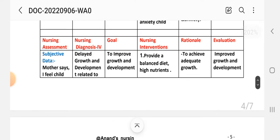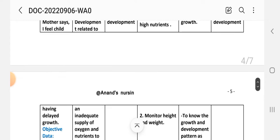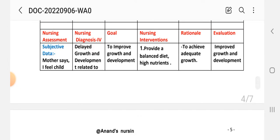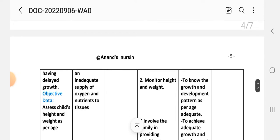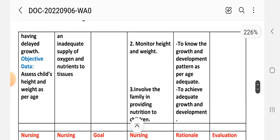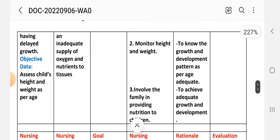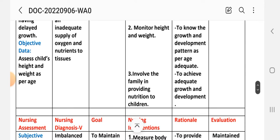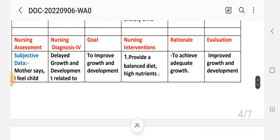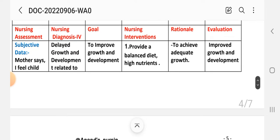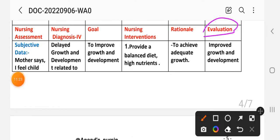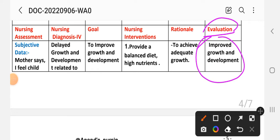Rationale for intervention one: to achieve adequate growth and development. Intervention number two: monitor height and weight; rationale: to know the growth and development pattern as per age. Intervention number three: involve the family in providing nutrition to the child; rationale: to achieve adequate growth and development. Evaluation: improved growth and development of the baby — the goal has been achieved through different interventions.